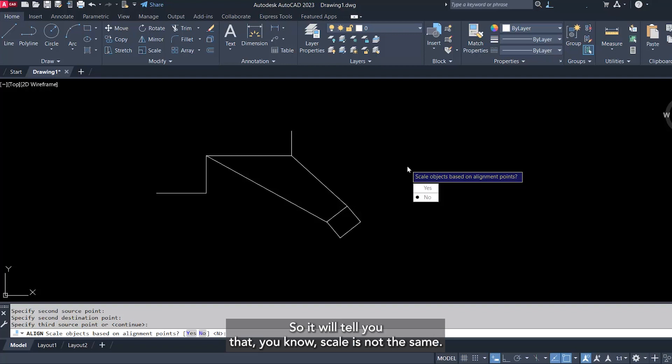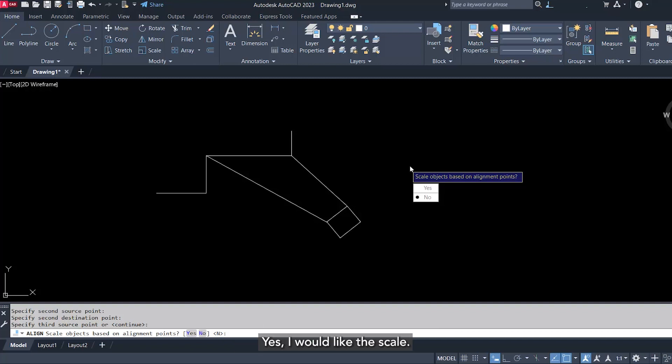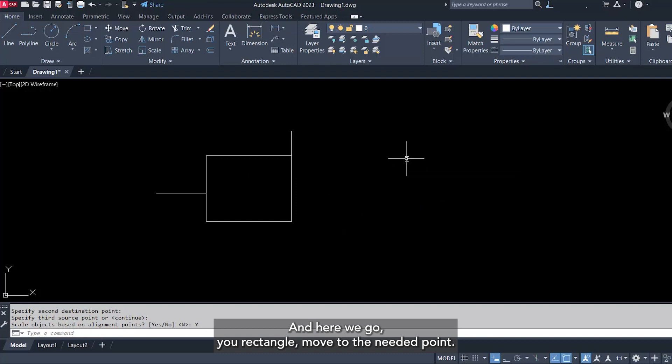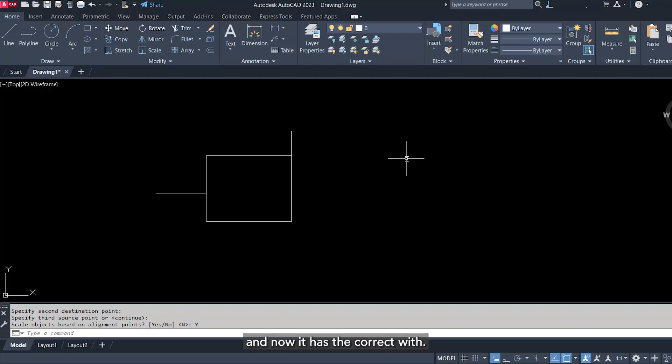So it will tell you that you know scale is not the same, so would you like to scale your object? Yes, I would like to scale. And here we go, your rectangle moved to the needed point, the point that you targeted. It's rotated to the proper angle and now it has the correct width.